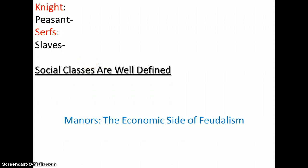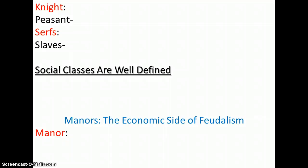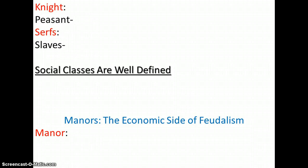Now, manors. A lord's manor was a self-contained world. The manor was the lord's estate, E-S-T-A-T-E. It included his house, or his castle, a church, workshops, peasants' homes, orchards, fields, barns, etc.